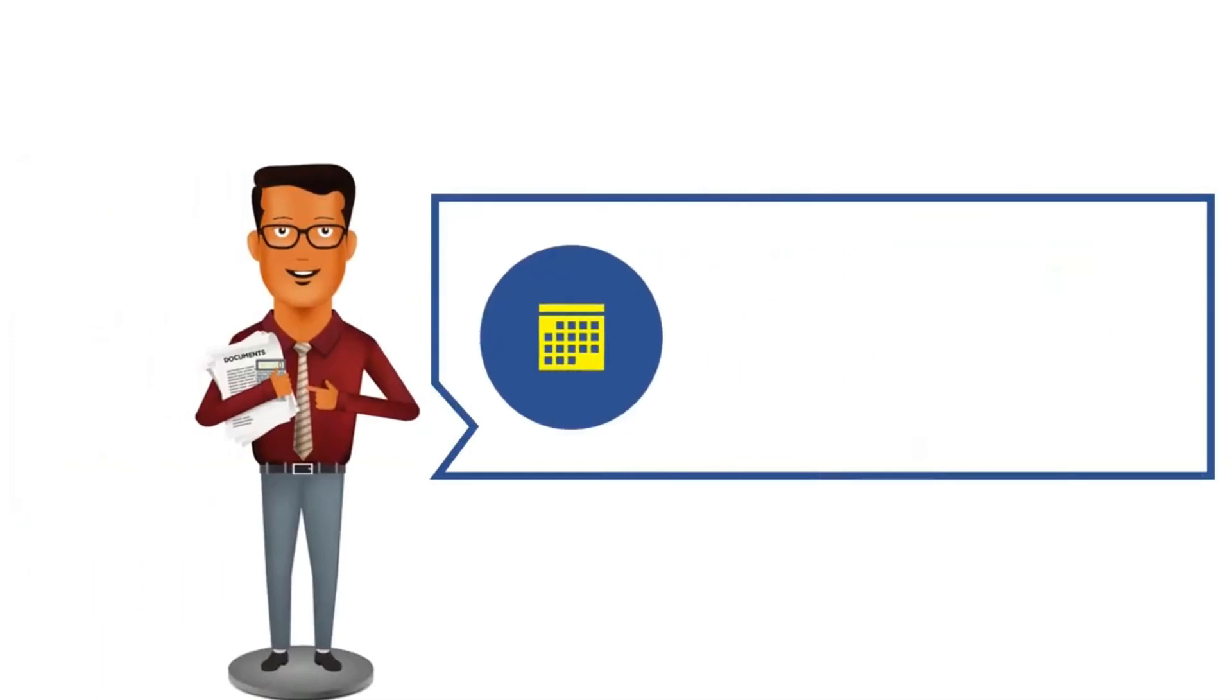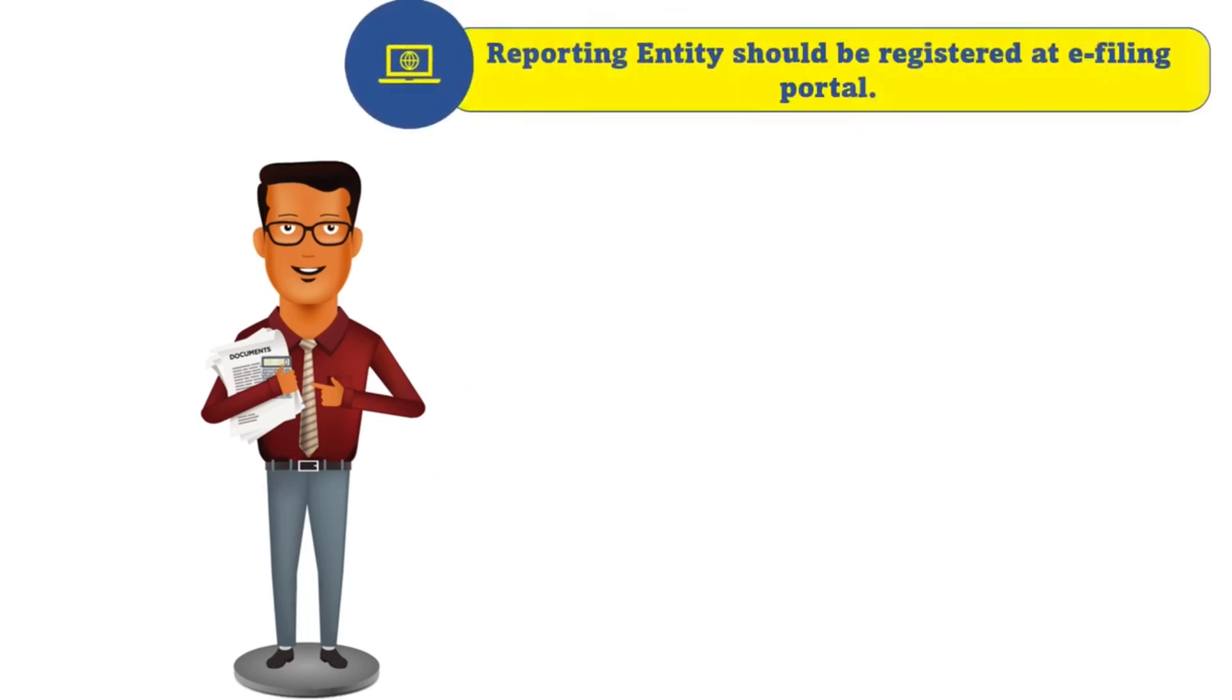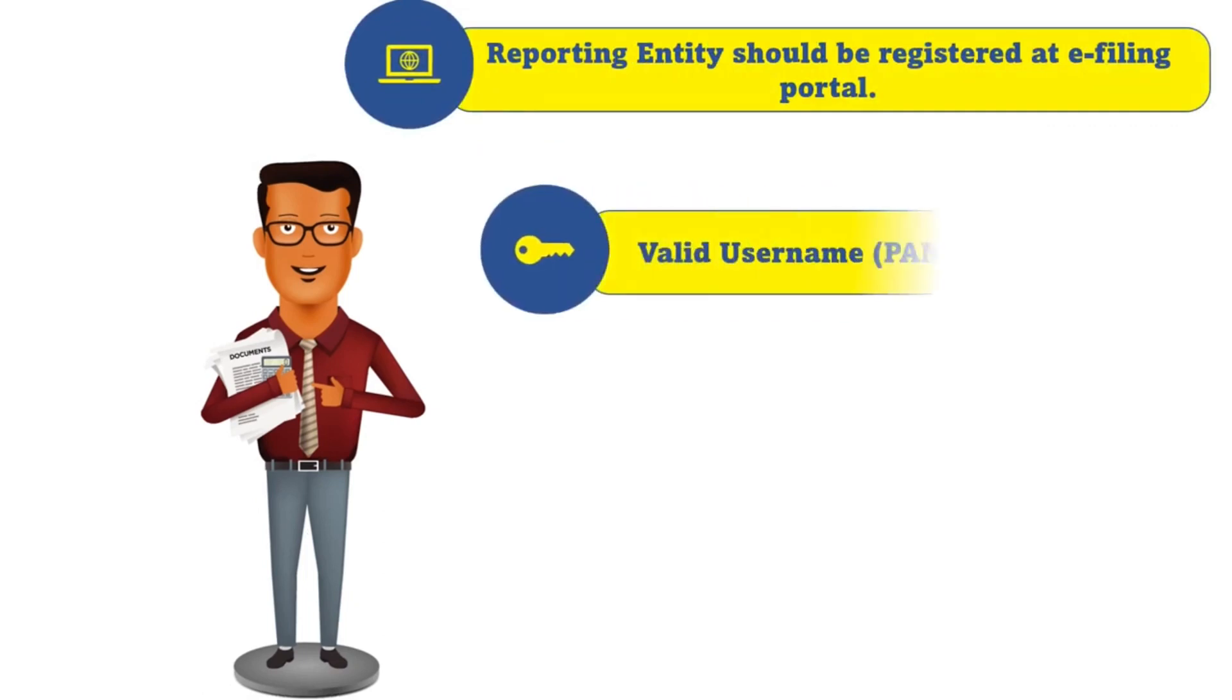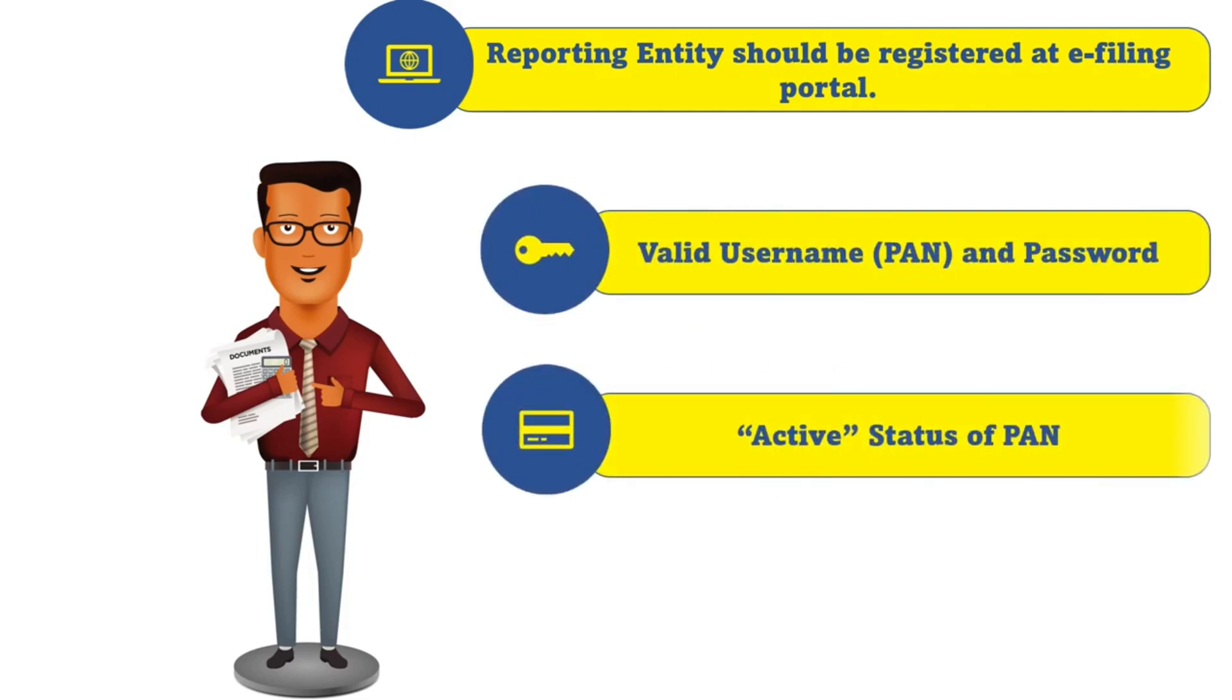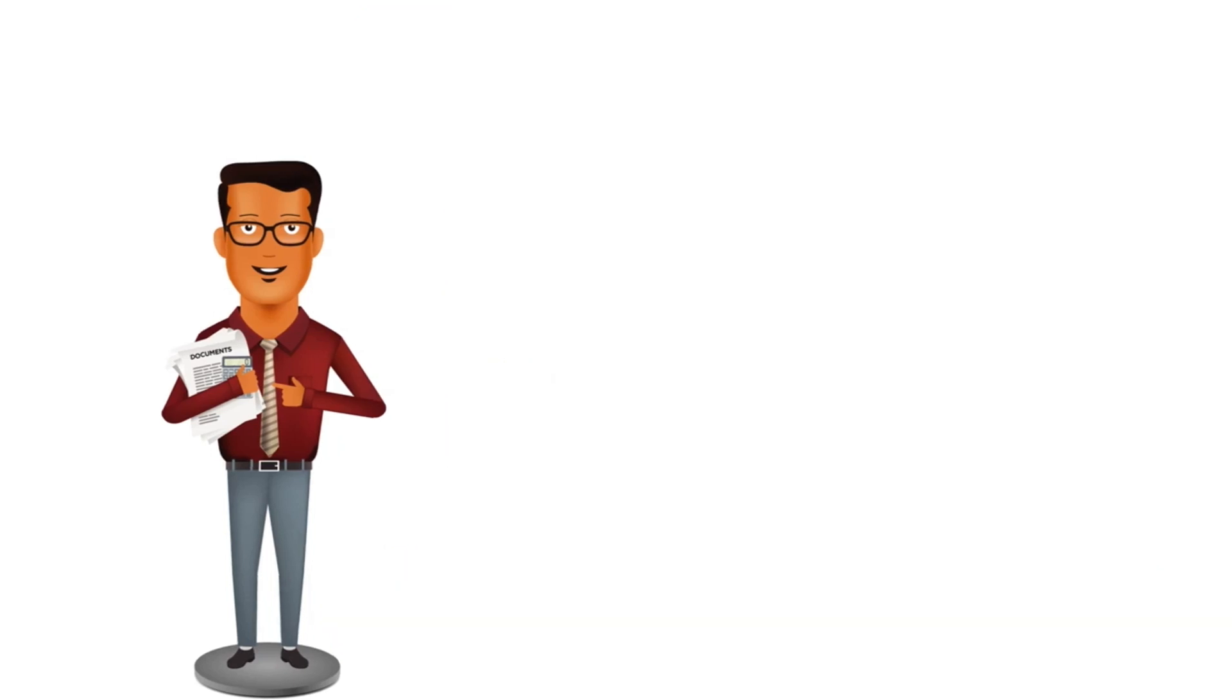These reporting entities are required to file statement of donations received in Form 10BD and issue certificates of donation to the donees in Form 10BE for the financial year 21-22 by 31 May 2022. In order to file these forms, a reporting entity should be registered on the e-filing portal with a valid username and password. The status of PAN should be active as per the PAN database. In case they wish to validate through digital signature certificates, it should have a valid DSC registered on the e-filing portal.